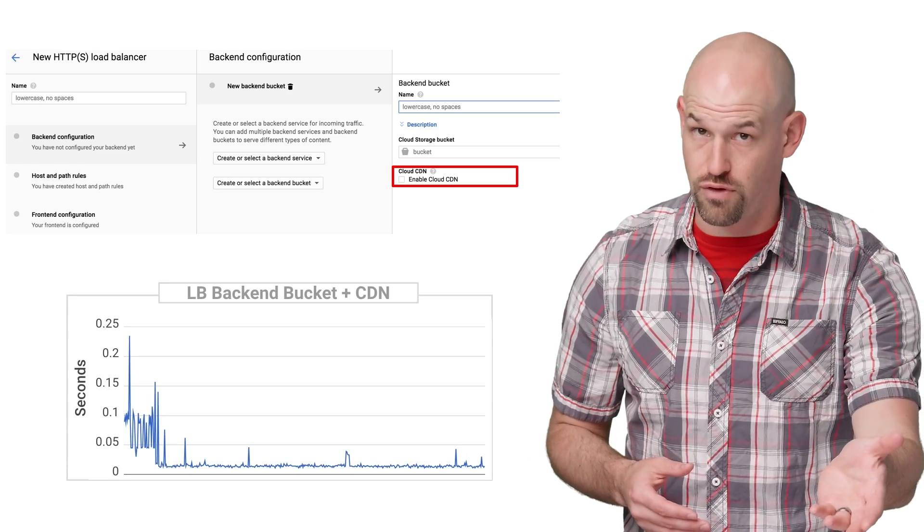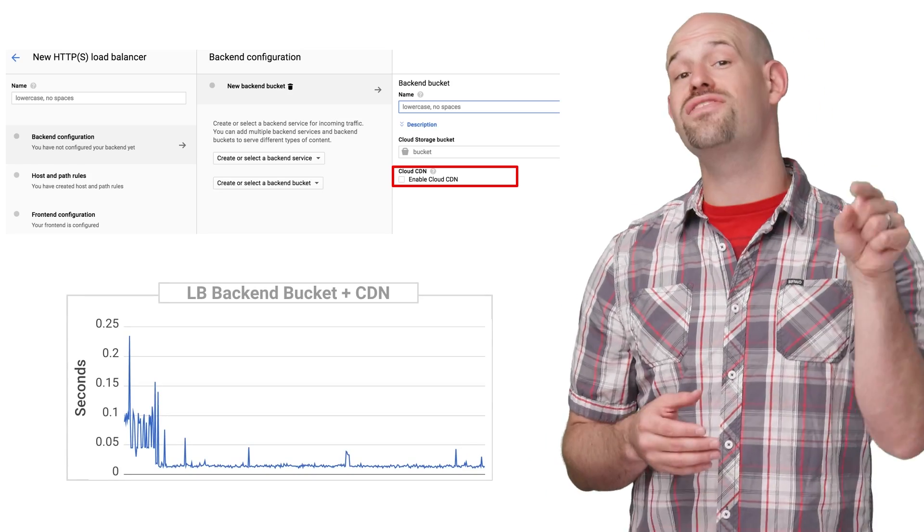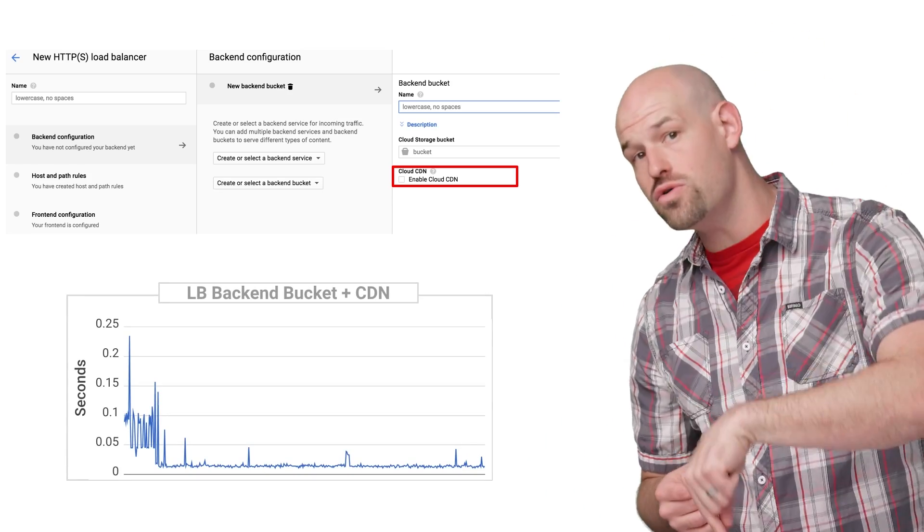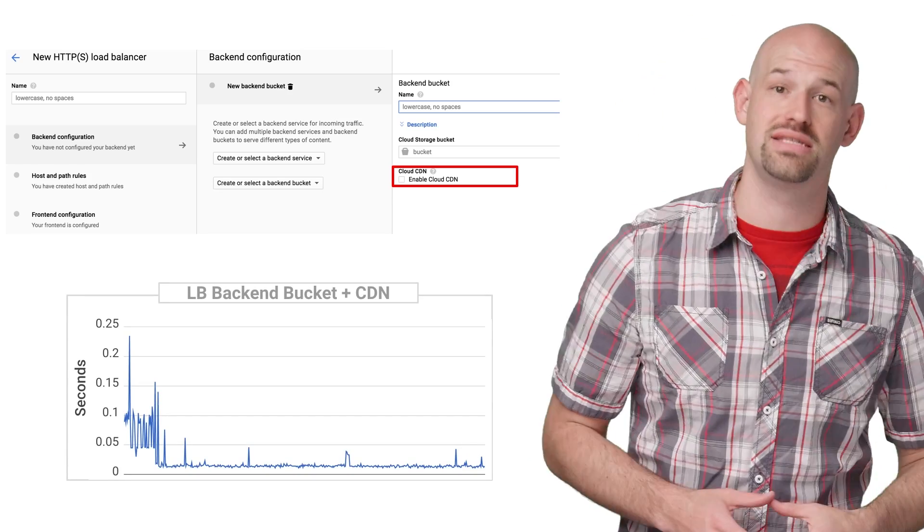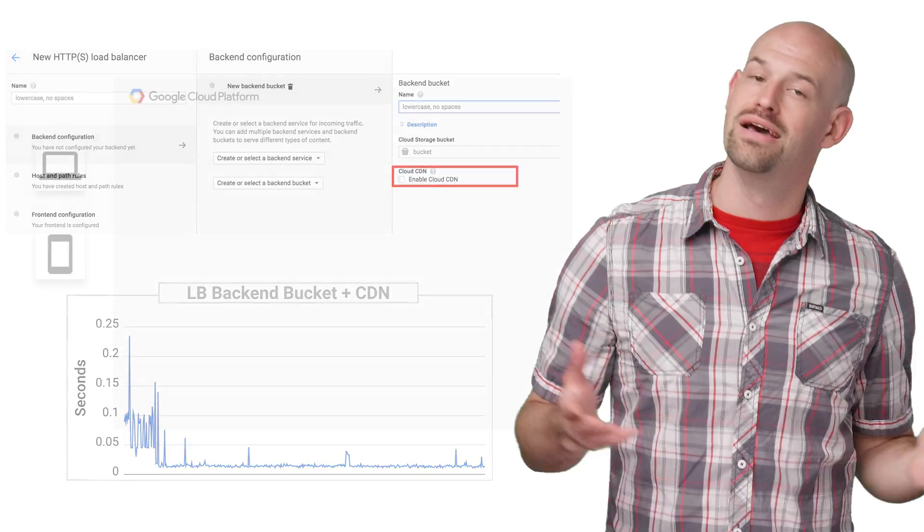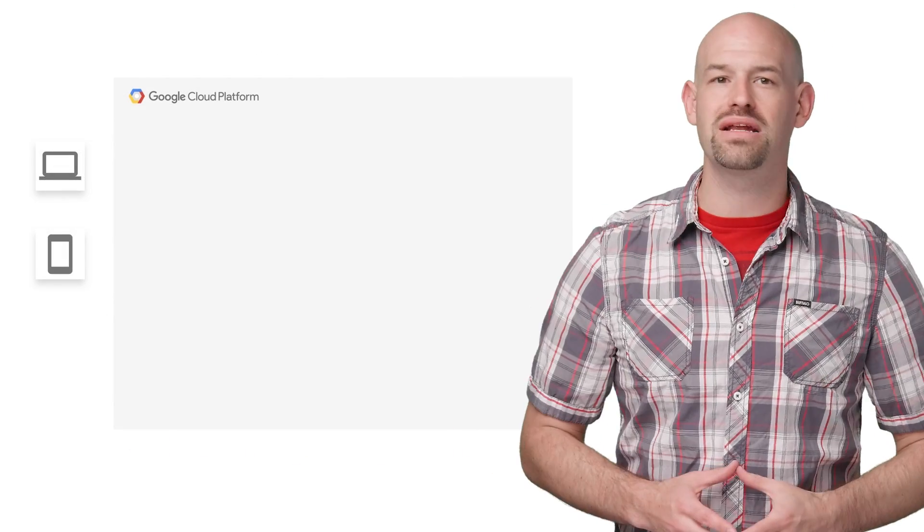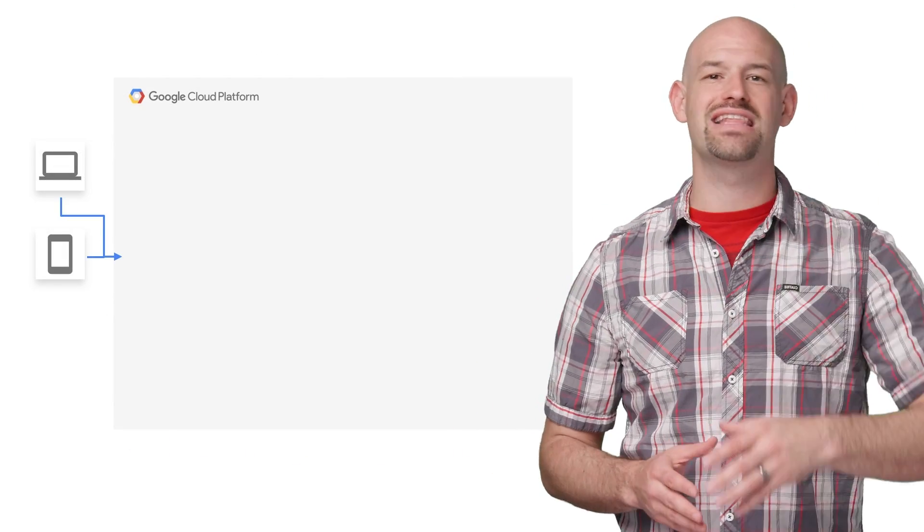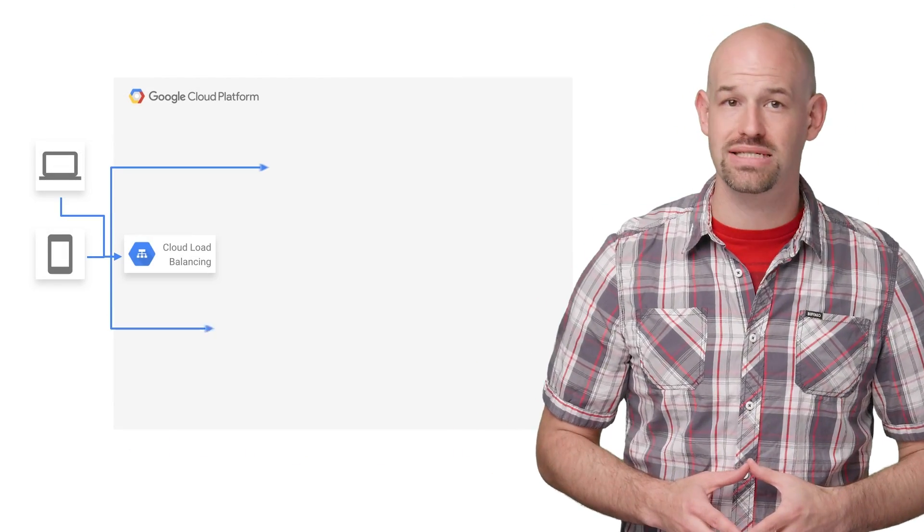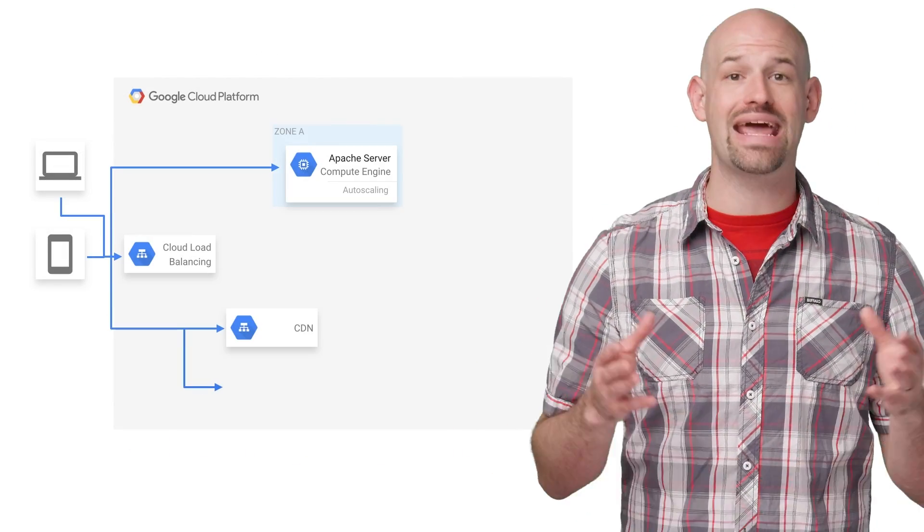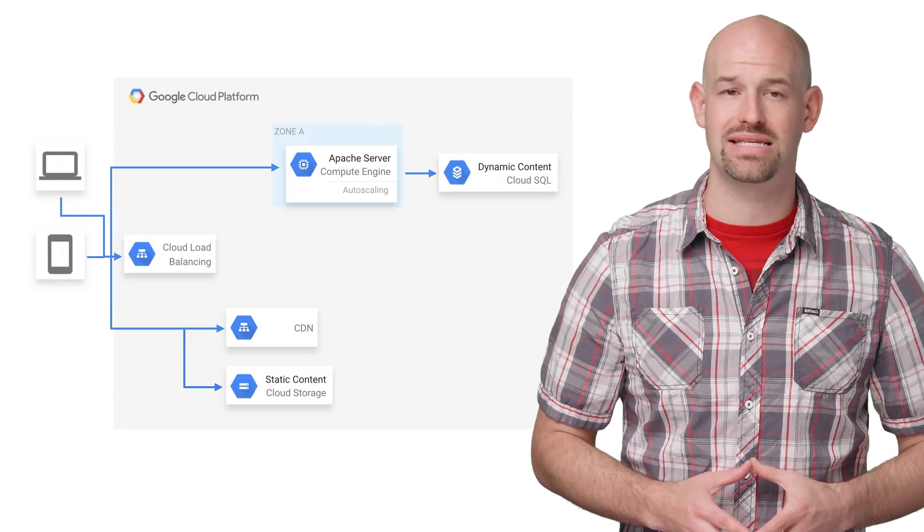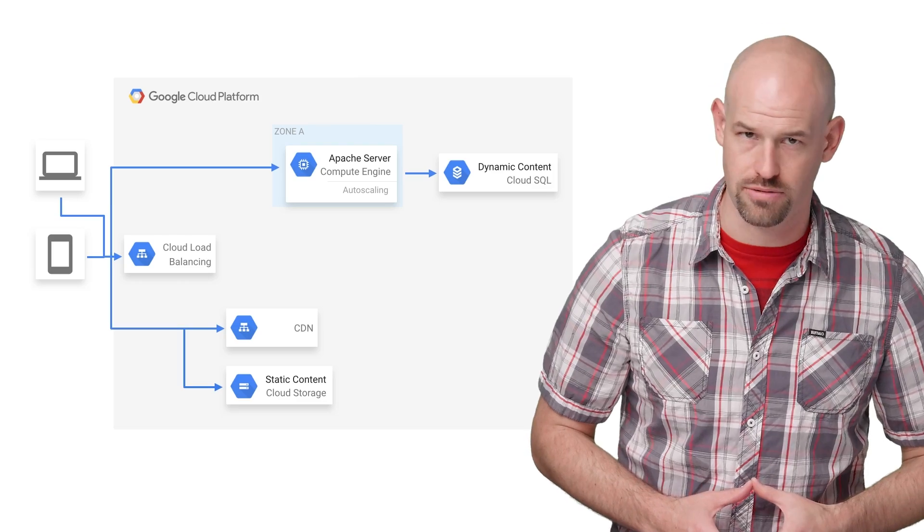And of course, to improve performance further, you can even cache those assets to the CDN as well. So with a few button clicks, TaxLemmings was able to cut down their instance count and reduce their maintenance headaches long term.